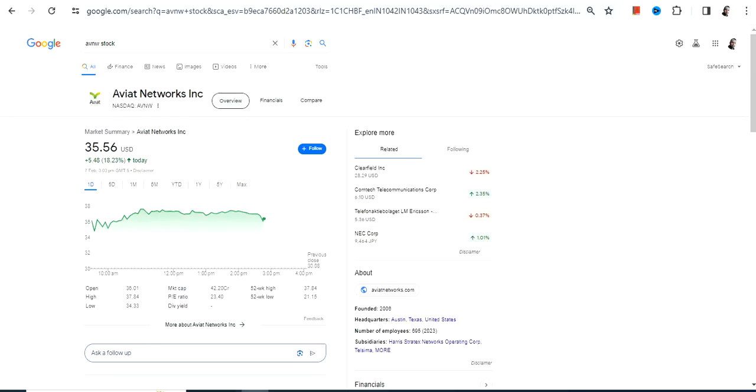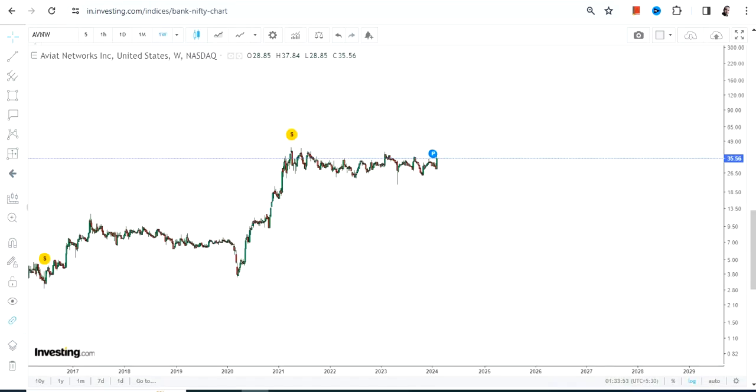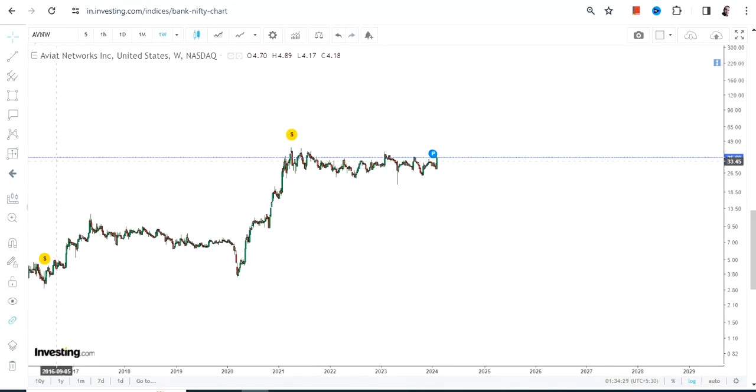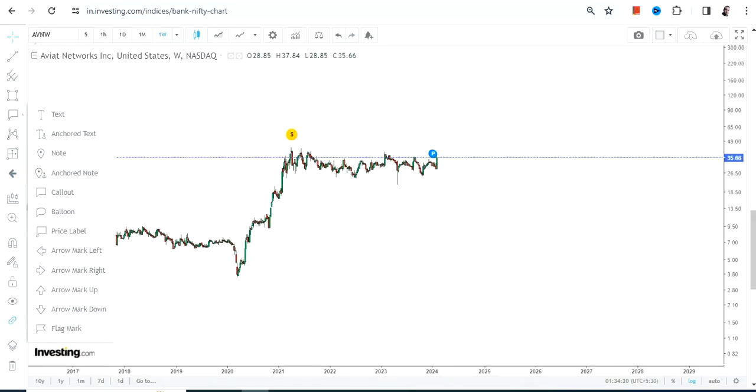Hello friends, welcome to my channel and thanks for watching this video. We're going to discuss AVNW stock, or Aviant Networks Inc. This is the price chart and you can clearly see that the stock is retaining most of its gains, which is quite good.